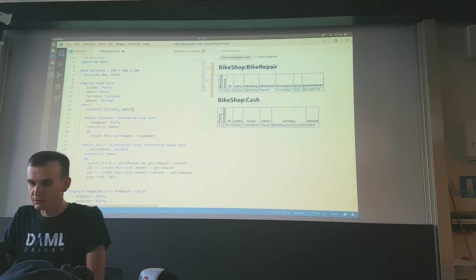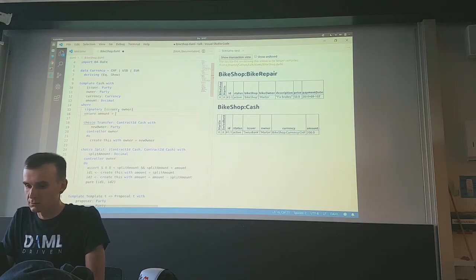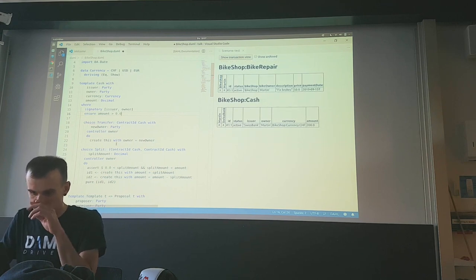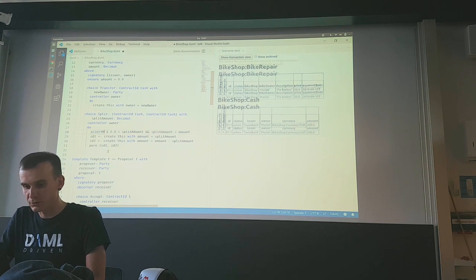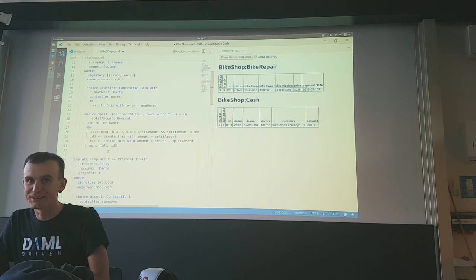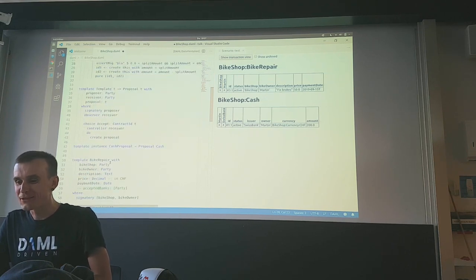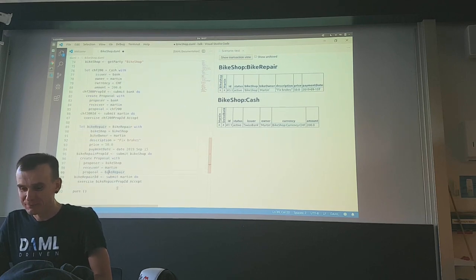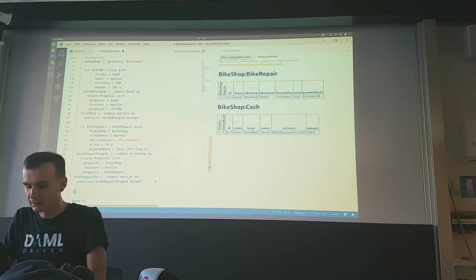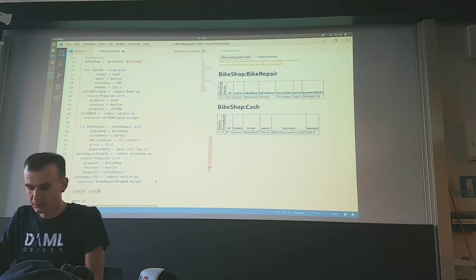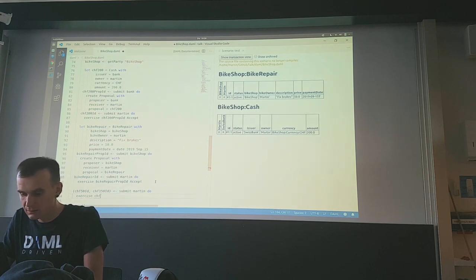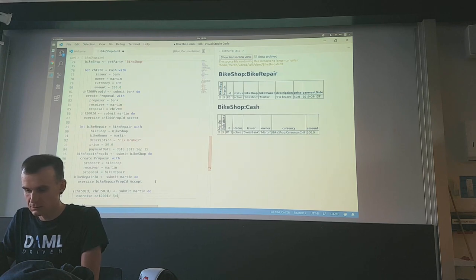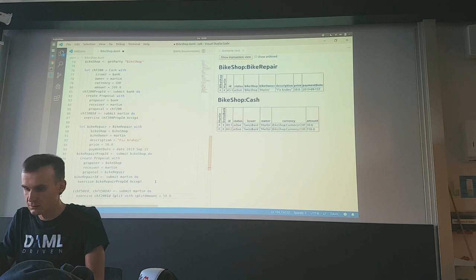One thing to add at the very beginning: we want to make sure there is no negative cash — that doesn't make sense. We add an assertion in the template. Now we can split the cash, getting 50 francs and 150 francs — two contract IDs. We submit the transaction and now have two bills on the ledger.